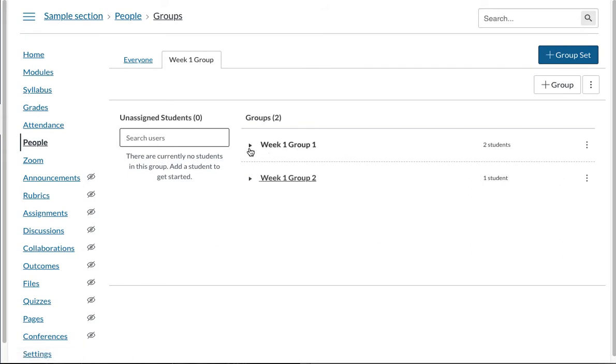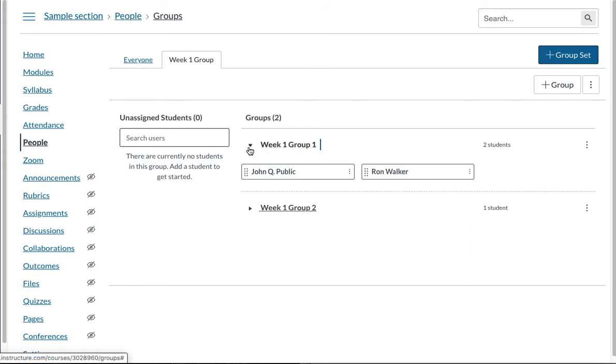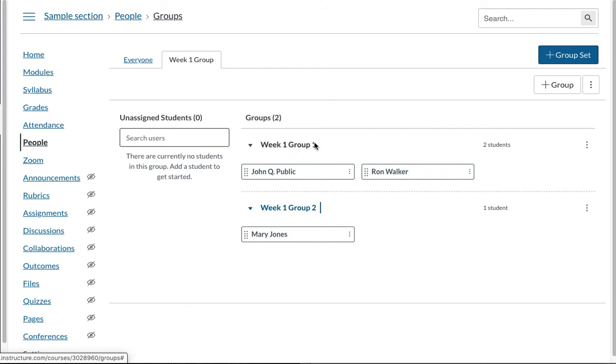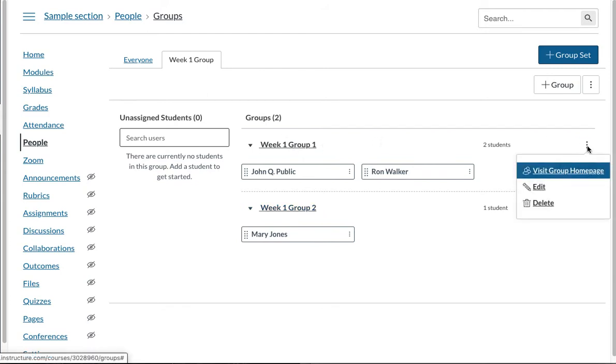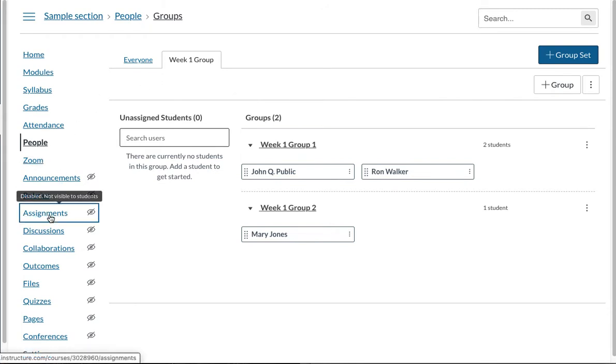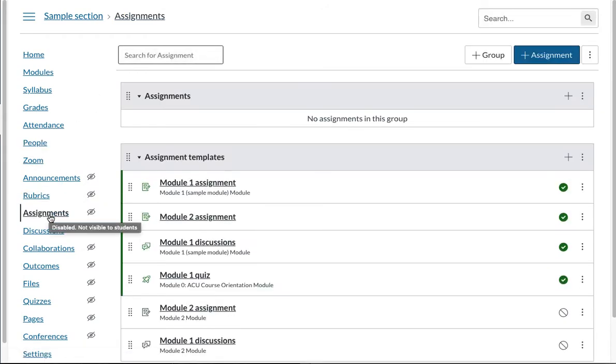Once it is done you can click on this little arrow here and see who is in which group. You can also rename the groups if you want to. Once a group has been created you can just go to assignment to assign group assignments.